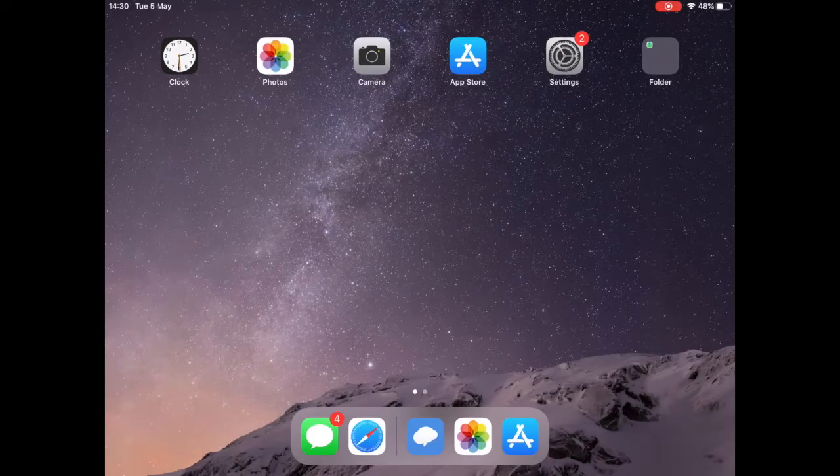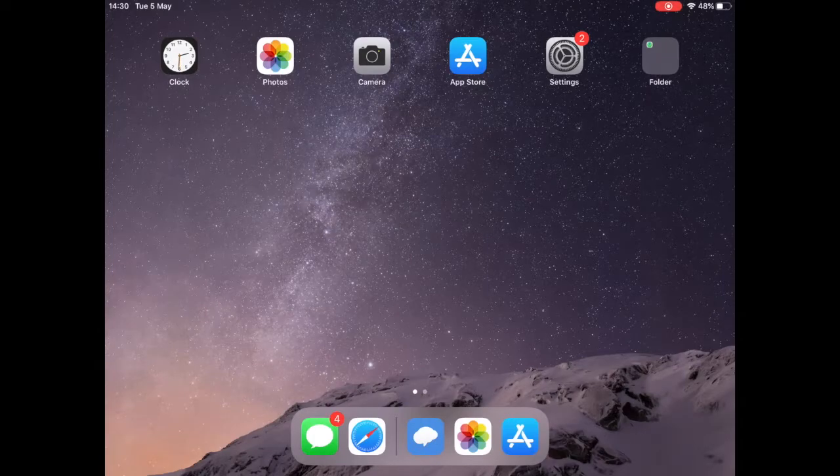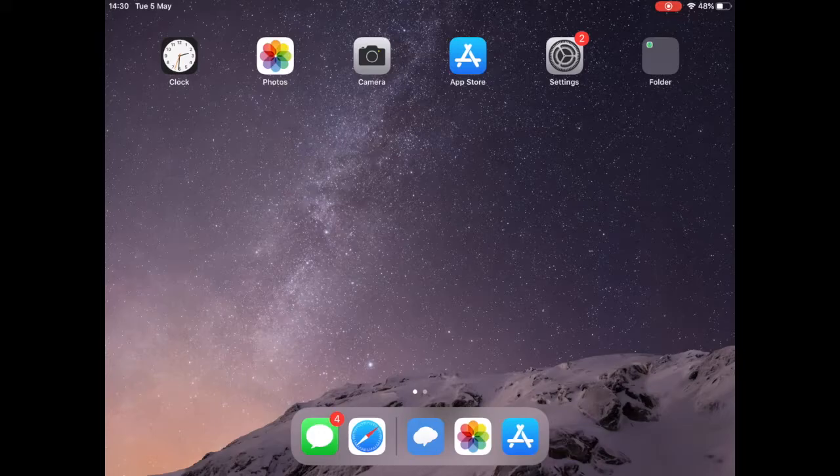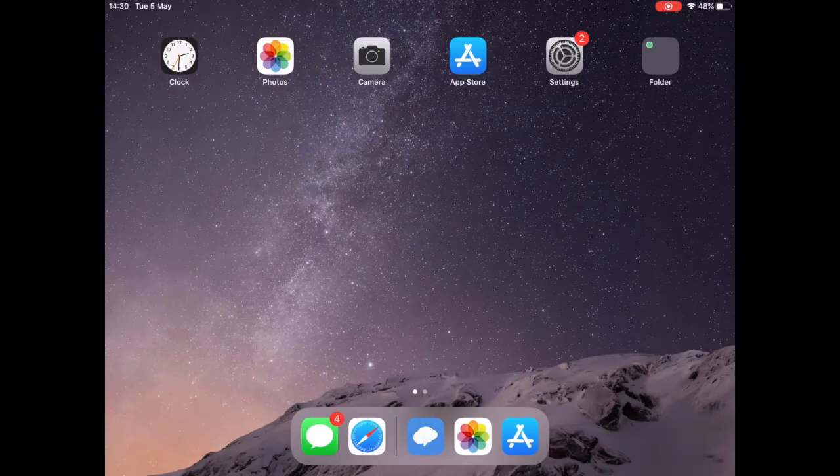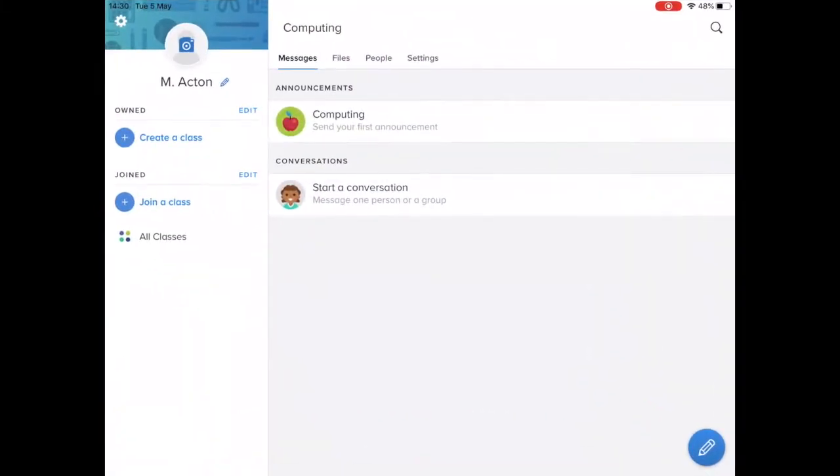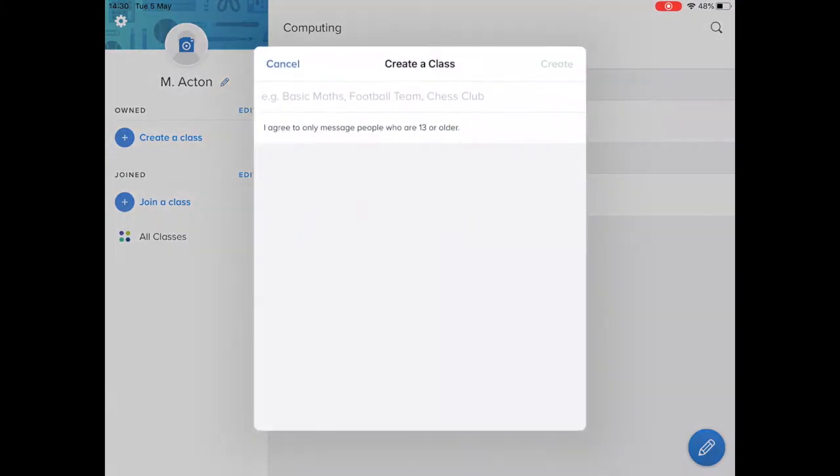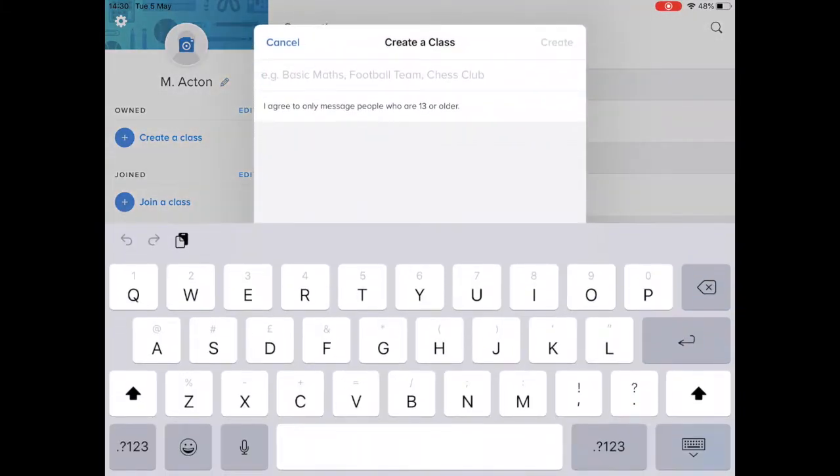In this short video we're going to look at how easy it is to create a class on Remind and add some content to it. So I'm going to open up the app, as you can see it's pretty streamlined, and I'm going to start by creating a class by hitting the plus here.